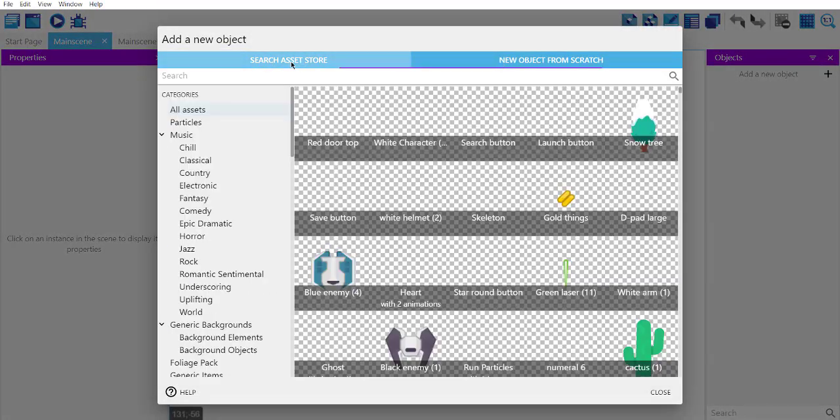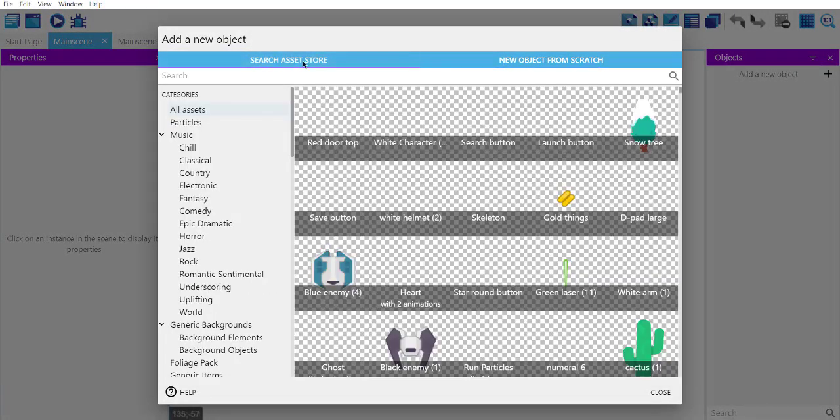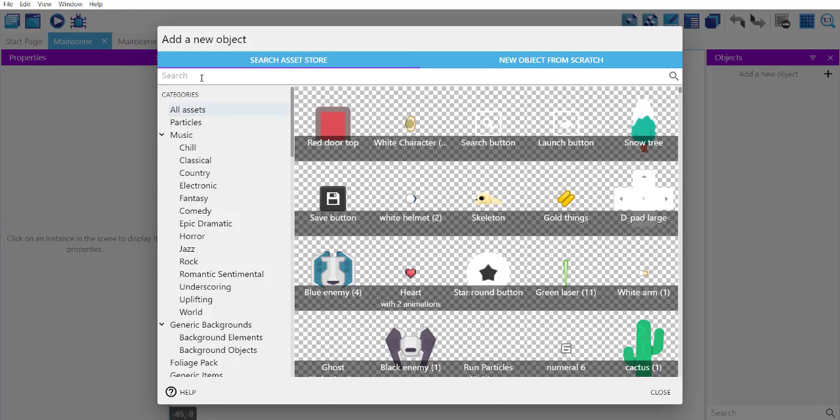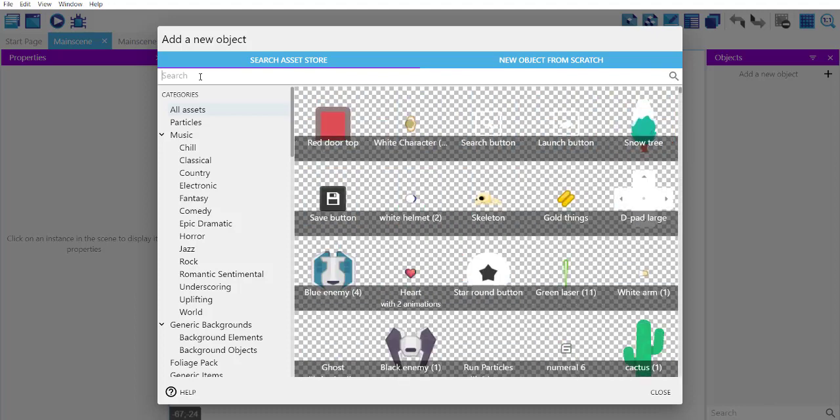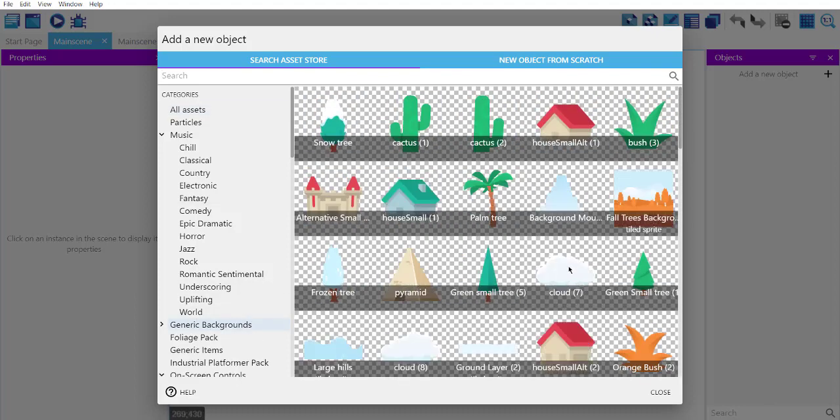Let's search for the asset store. Okay, and here you can add snow items or simply background, so generic background.